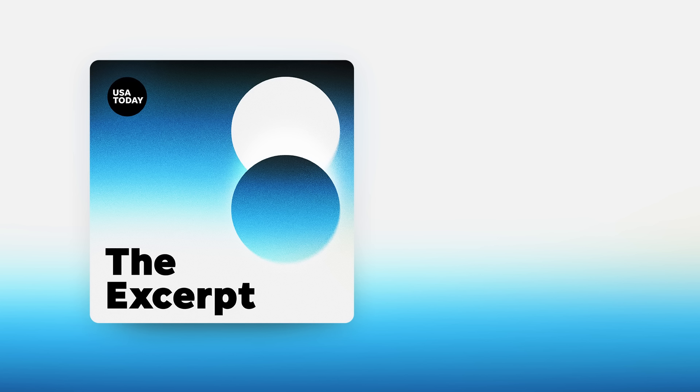Good morning, I'm Taylor Wilson, and today is Saturday, August 10th, 2024. This is the Excerpt.